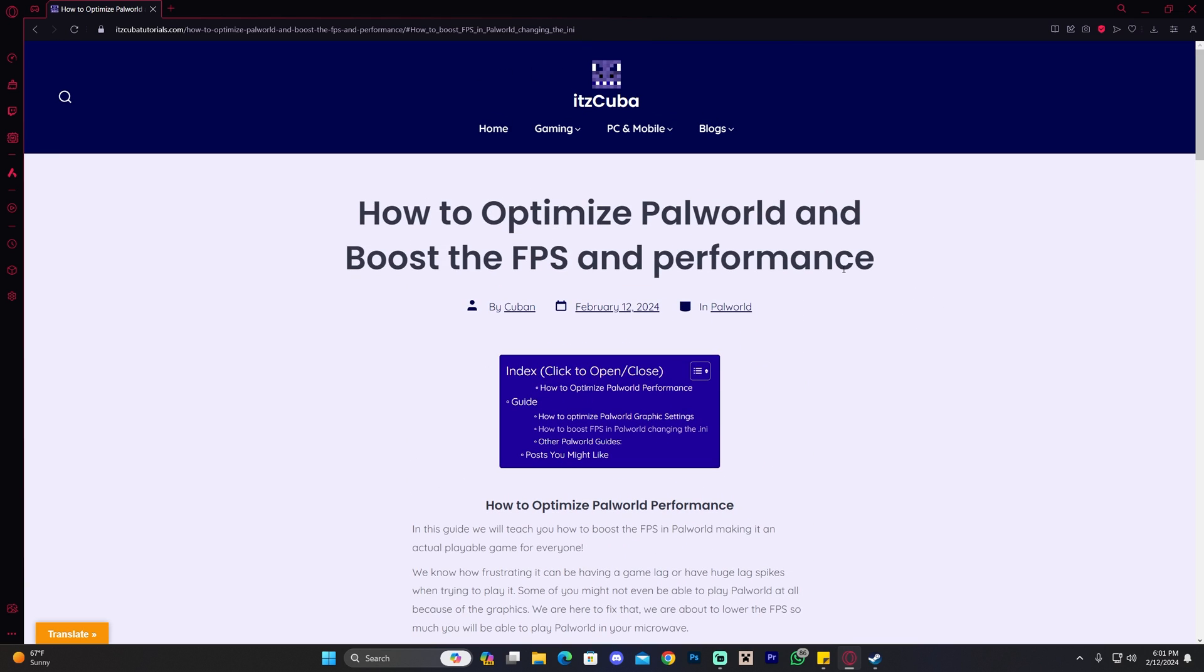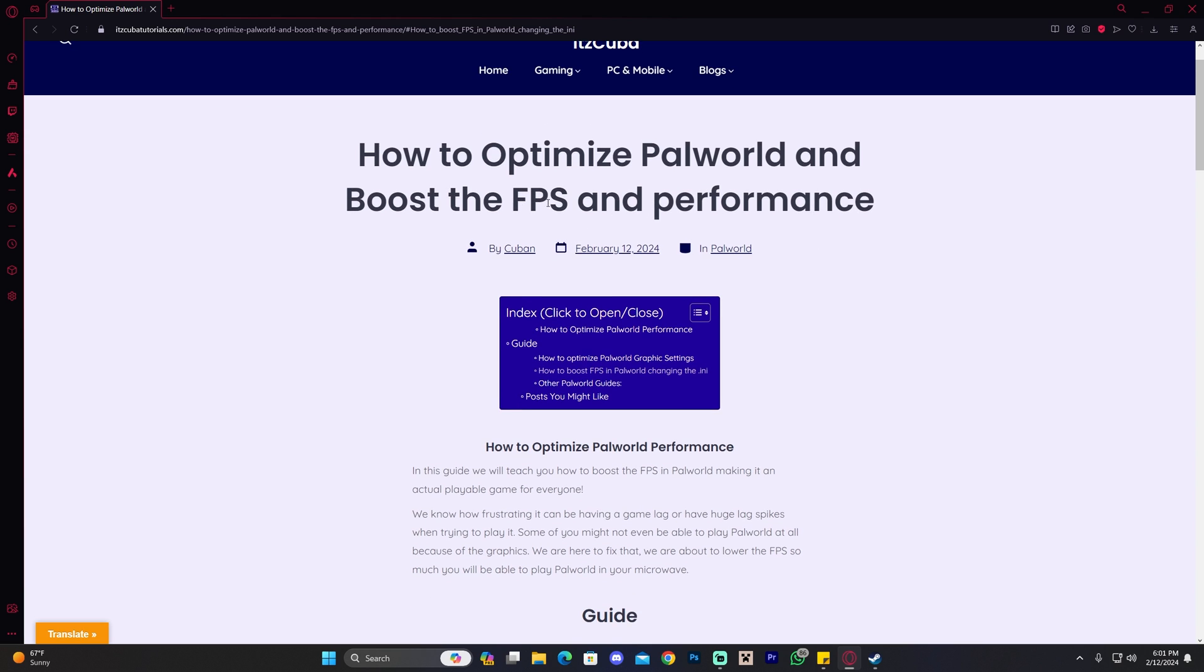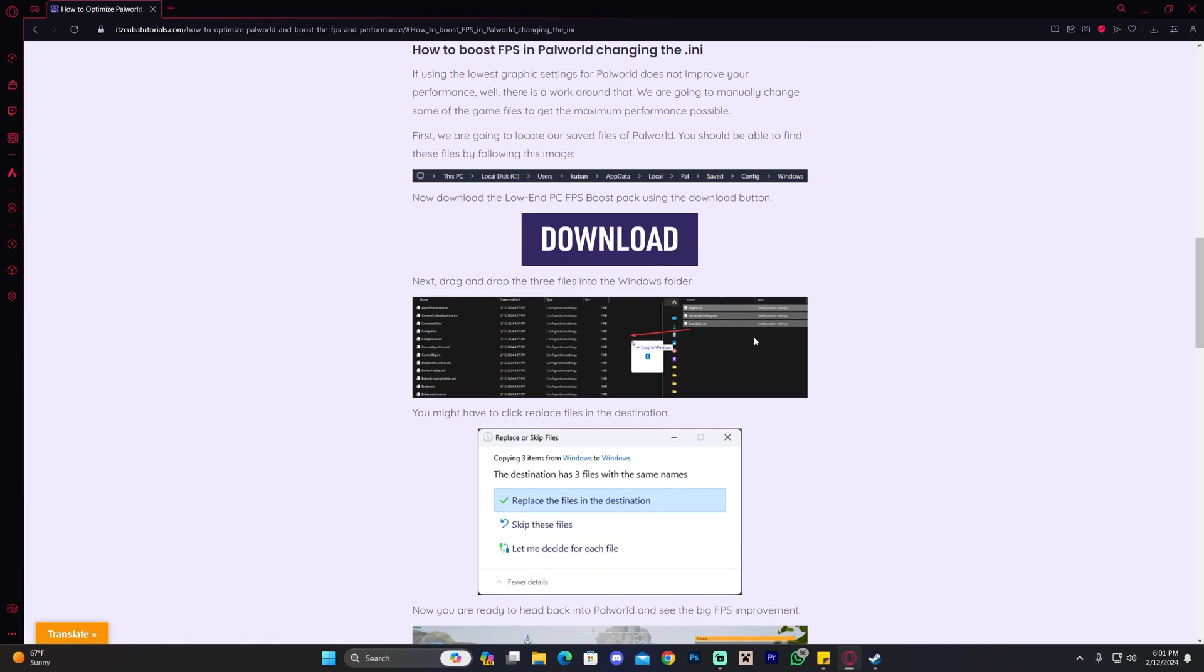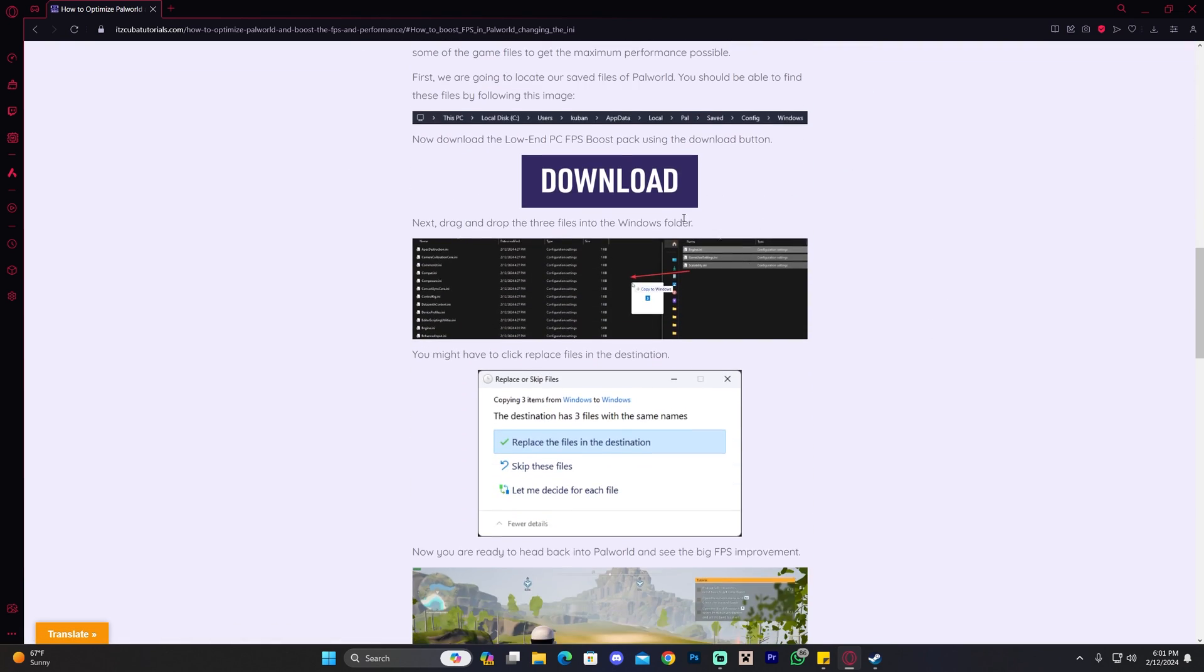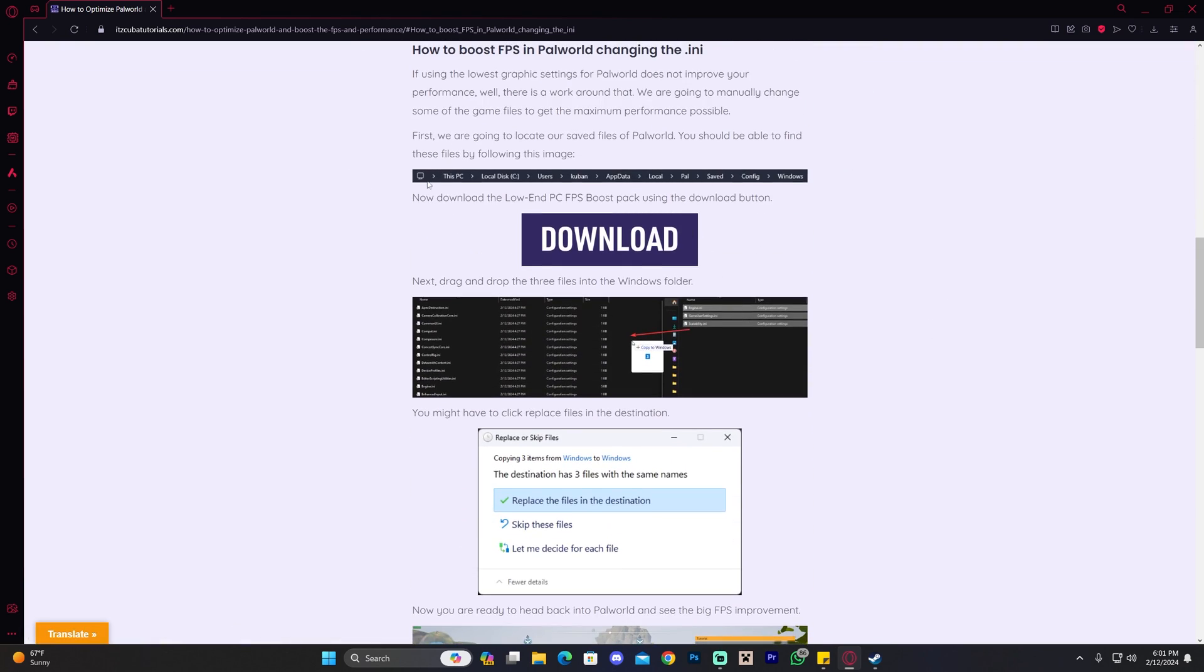Once you're in the guide, click where it says 'How to boost FPS in Palworld changing the .ini file.' That will take you down to the instructions. You can also scroll down yourself and feel free to